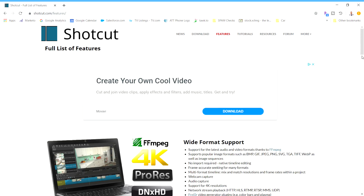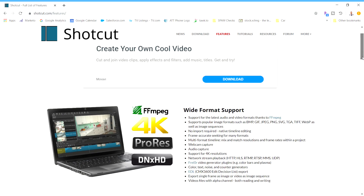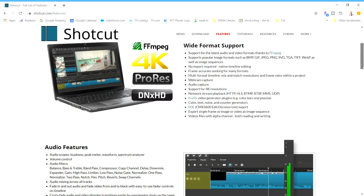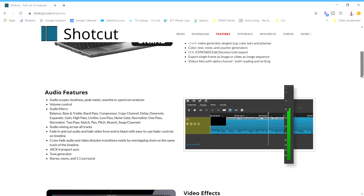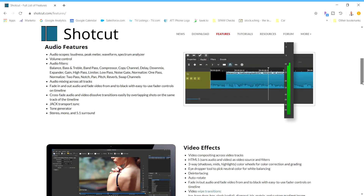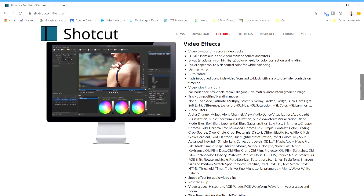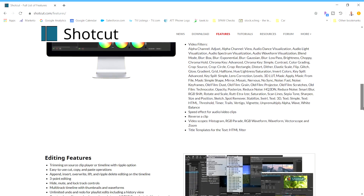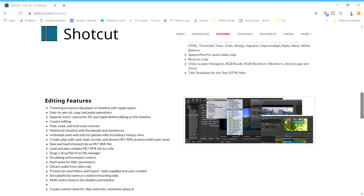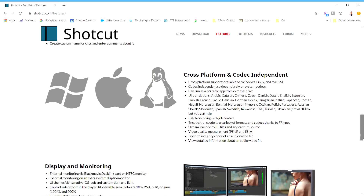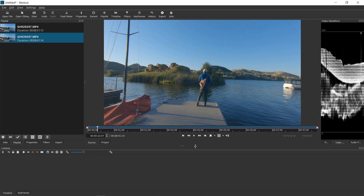...open-source video editing program that has the potential to replicate similar effects that an Adobe Premiere or DaVinci Resolve can, but with a simpler, leaner interface. It just takes imagination. So let's learn together.